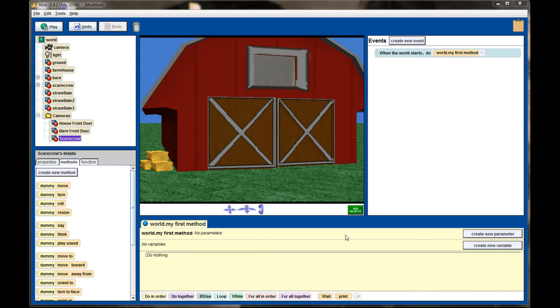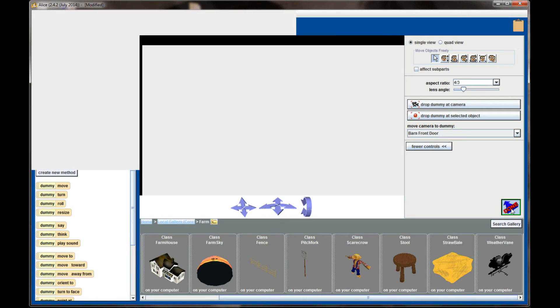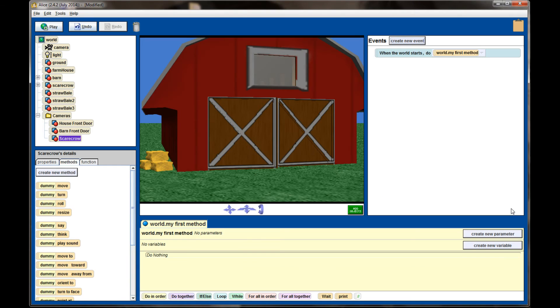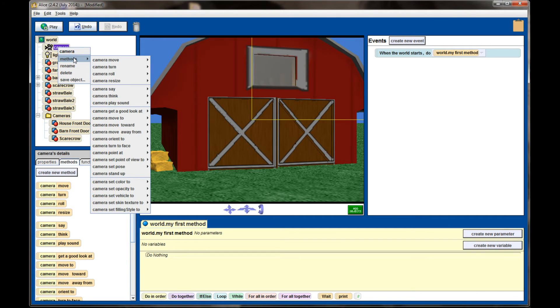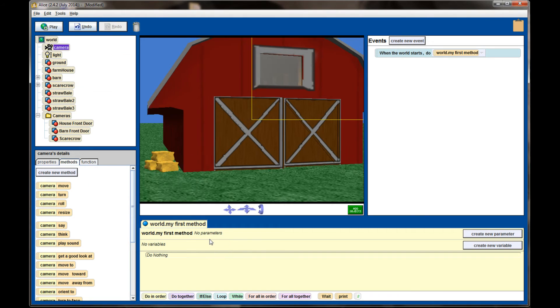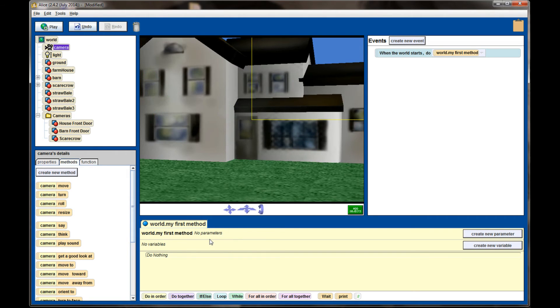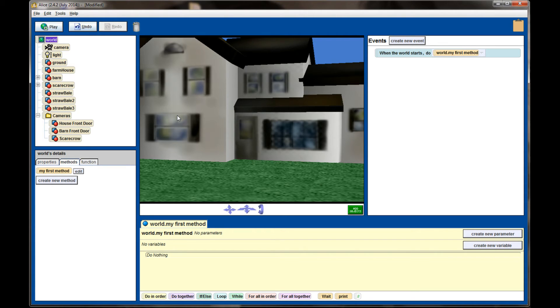Outside of the add objects window, once I'm out of the screen, I won't have this move camera to dummy. Another way that you can get the camera to the dummy cameras is to click on your camera object, right-click and select the set point of view to method, and select the camera that you want the camera to zoom to. So let's start at the house front door. This is going to be the start of my scene right here. In the scene, I want my camera to pan slowly to the front of the barn door, to wait, and then zoom in on the scarecrow.